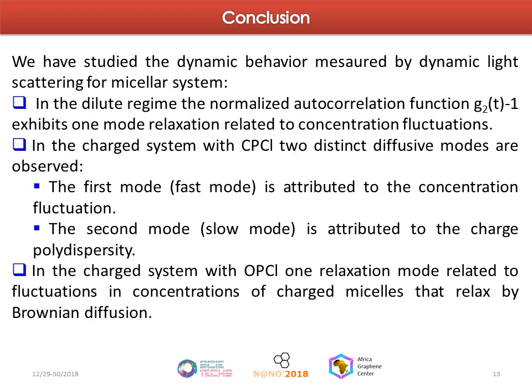In conclusion, we have studied the dynamic behavior measured by dynamic light scattering from a micellar system. In the dilute regime, the normalized autocorrelation function exhibits one mode of relaxation related to concentration fluctuation. In the charged system with CPCL, two distinct diffusive modes are observed: the first (fast) mode is attributed to concentration fluctuation, and the second (slow) mode is attributed to charge polydispersity. In the charged system with OPCL, one relaxation mode is observed, related to fluctuation and concentration of charged micelles relaxing by Brownian diffusion.